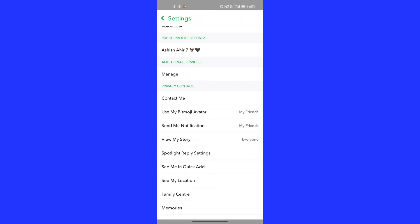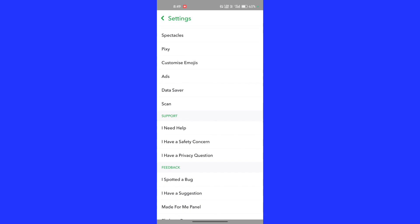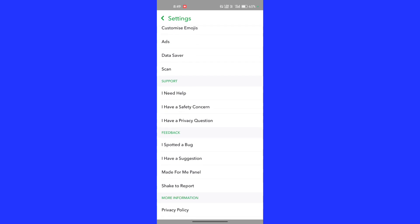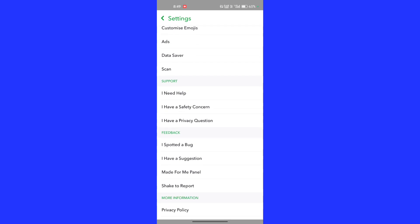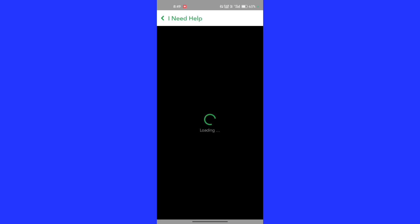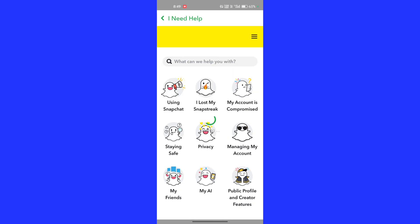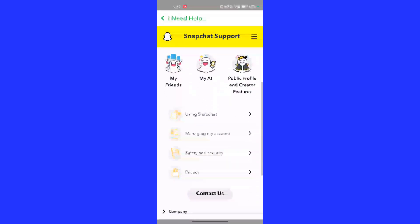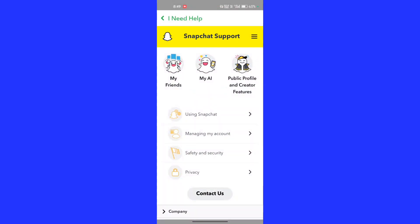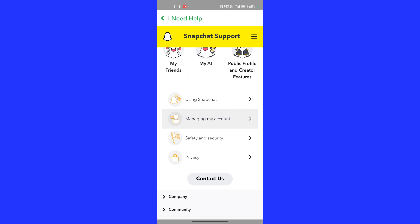Now scroll down. In the support section, click on 'I need help', then scroll down and click on 'Managing my account'.